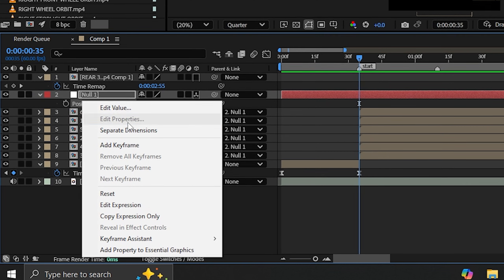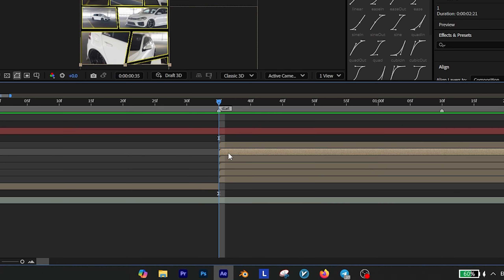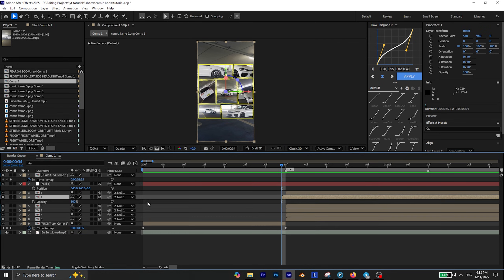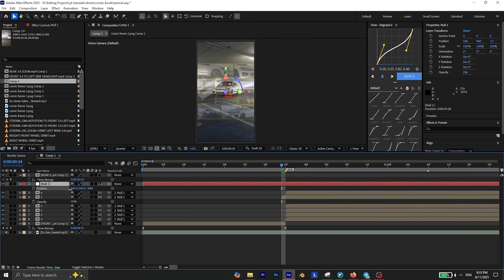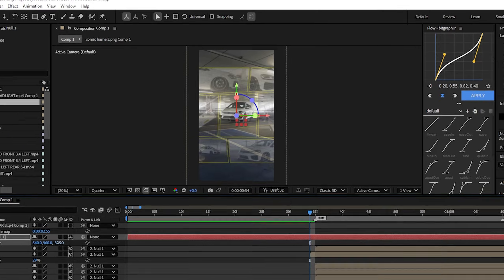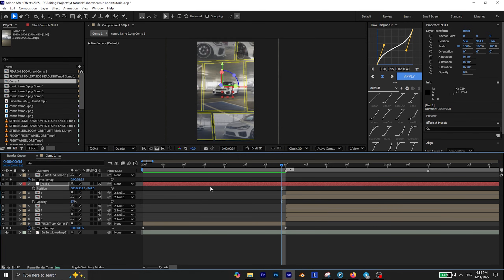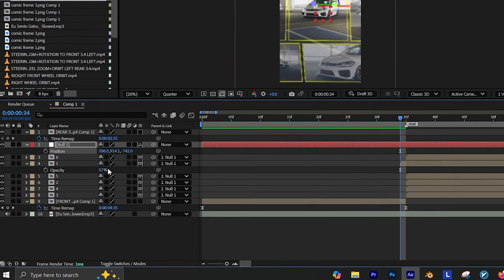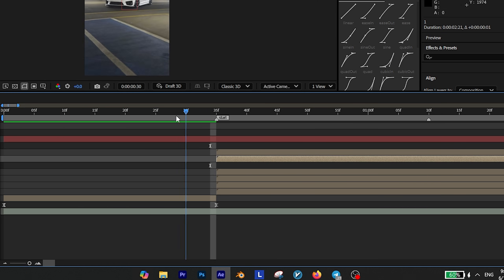Just make sure to reset the null object's position after you're done. Now find the composition that contains the last frame of the first clip and move it one frame backward. Press T on your keyboard to reveal the opacity, then decrease the opacity of that layer. Now start adjusting the position of the null object to align that layer with the last frame of your video. Then set the opacity back to 100 and move the video one frame forward to its original timing.